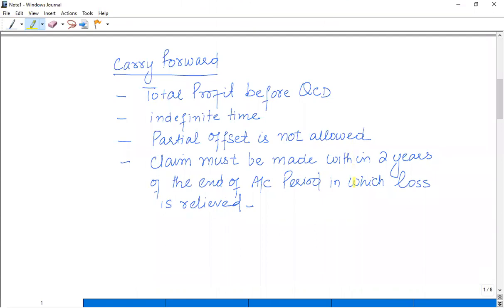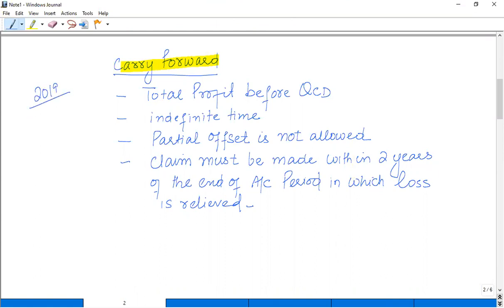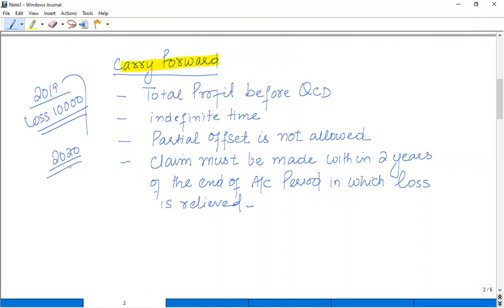As far as the carry forward loss relief method is available: if, for example, in 2019 we have a loss of £10,000, we have a method available to offset the profit from the next year. Which profit do we offset? Total profit before qualifying charitable donations (QCD). We will not offset from trading profits alone or any particular income stream, but before QCD we will offset from that. The time limit is indefinite — we have plenty of time, until we can offset from losses in the future.